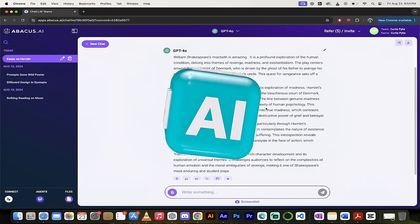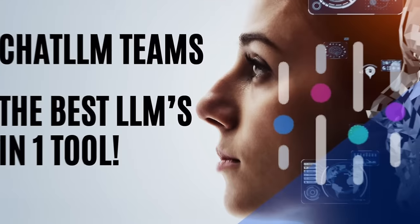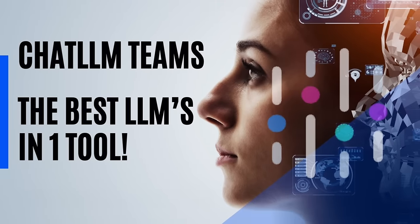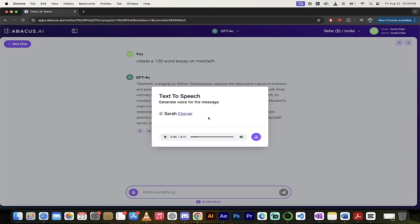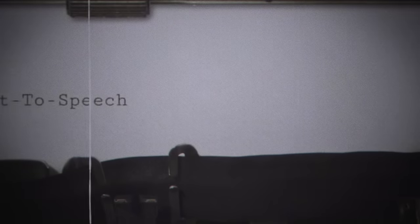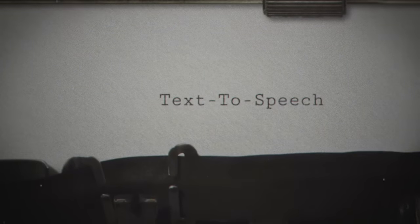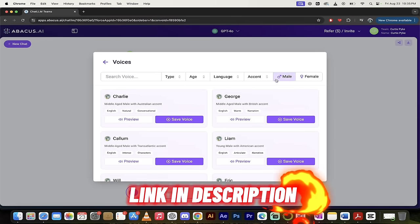Hello everybody, welcome back to another AI video. This one we're in ChatLLM Teams and boy are they on a hot streak. In this video I'm going to show you how they've integrated text-to-speech, or more like prompt-to-speech I guess is a better way to look at it, and it is fantastic.